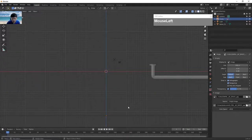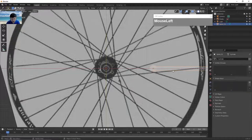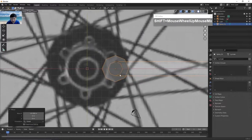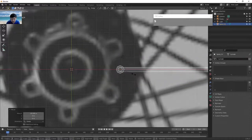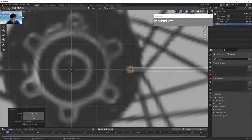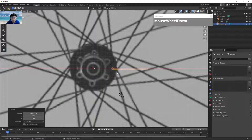Go to the top view again by pressing seven. Select the cylinder, press G followed by X to move it along the X axis, then press S to scale it down until it matches the size of the reference and position it roughly at the reference location. The next thing I want to do is create an empty so I can create duplicates around it.